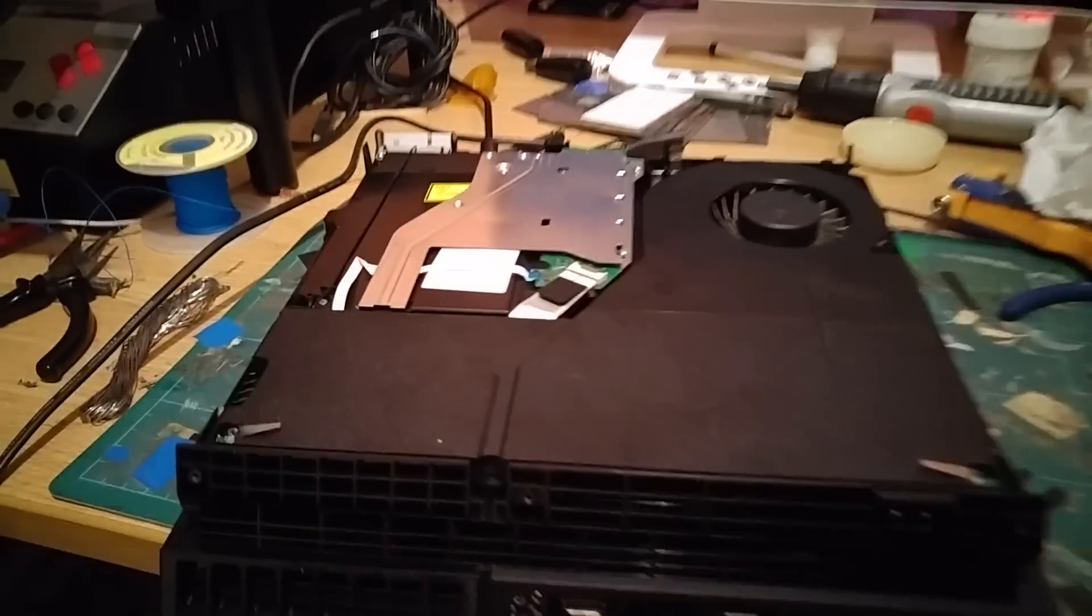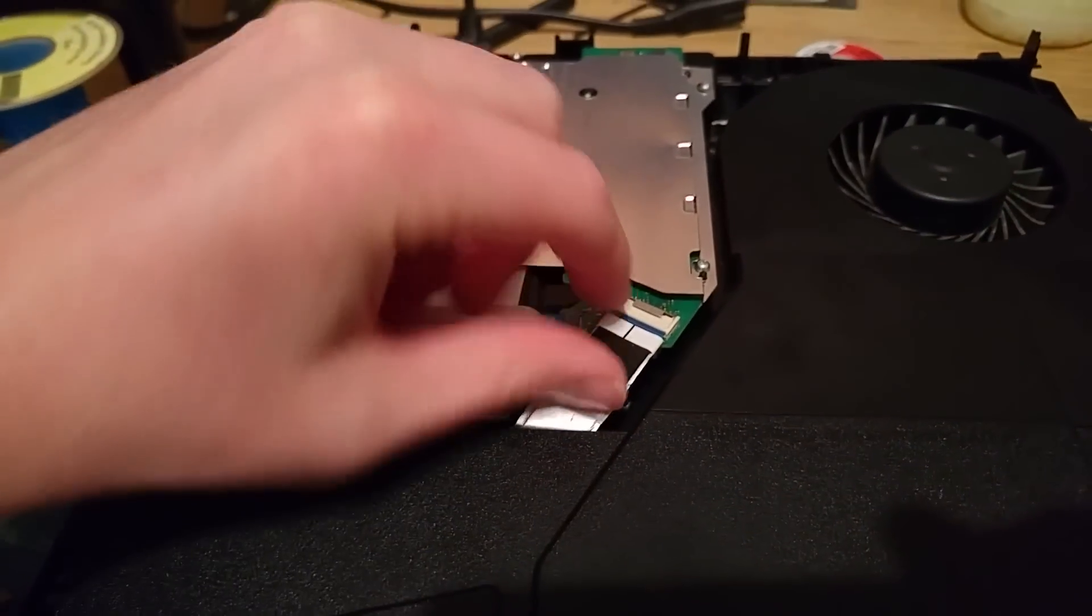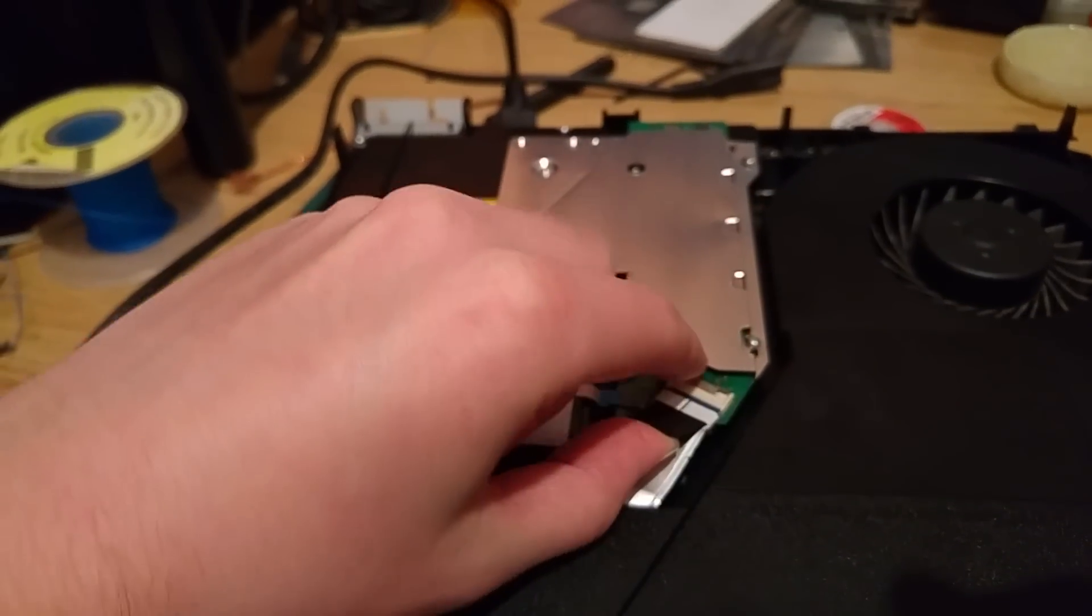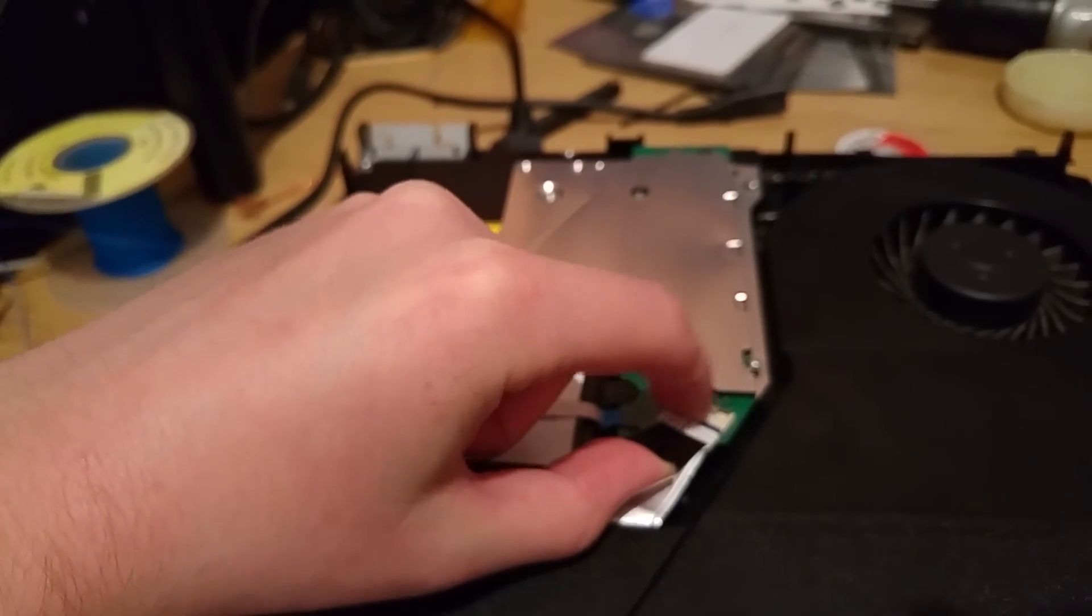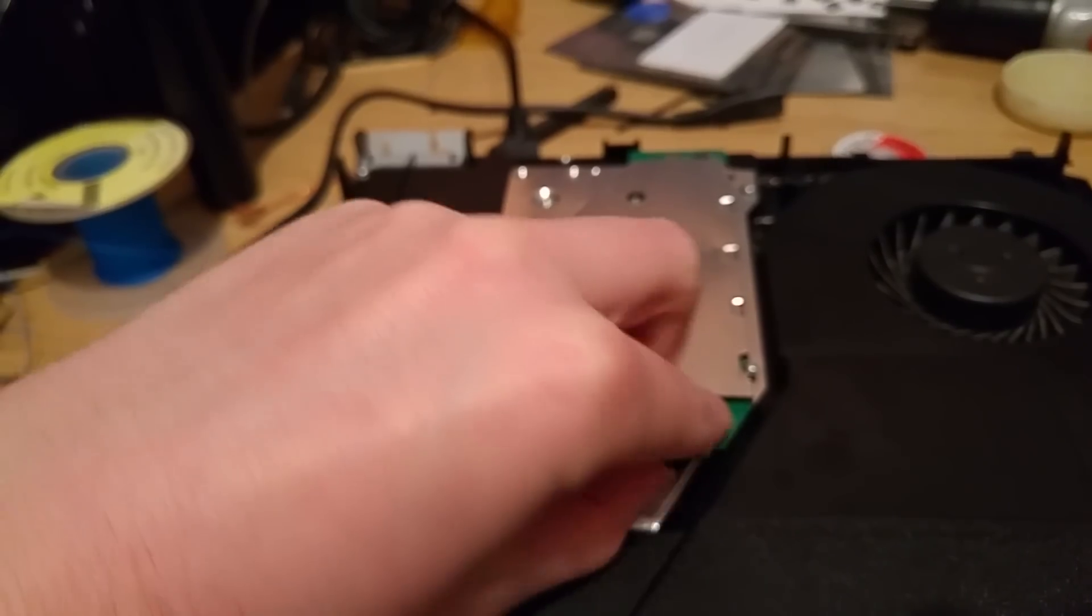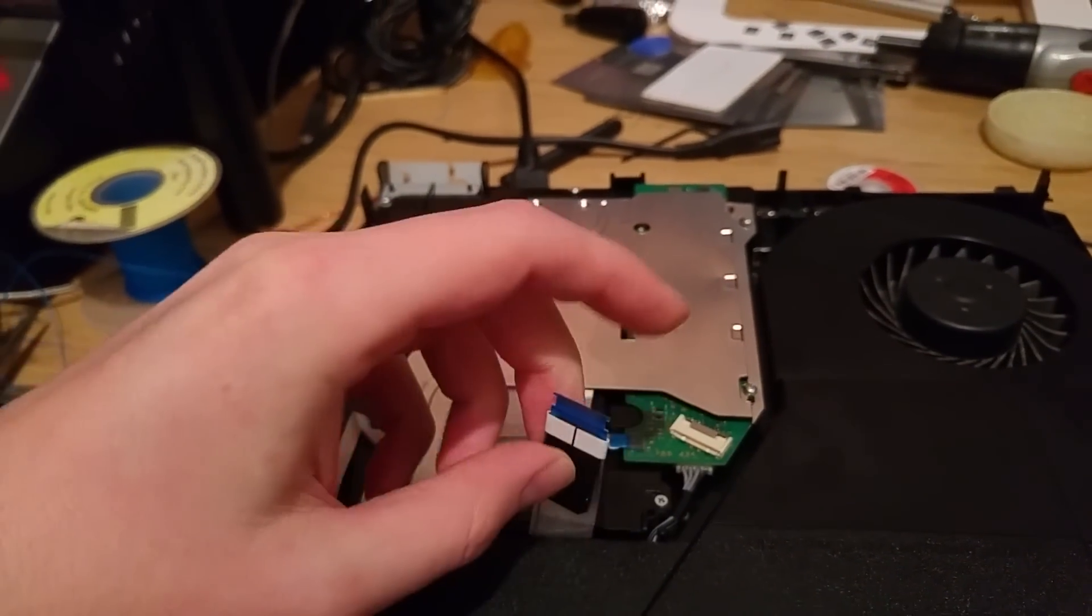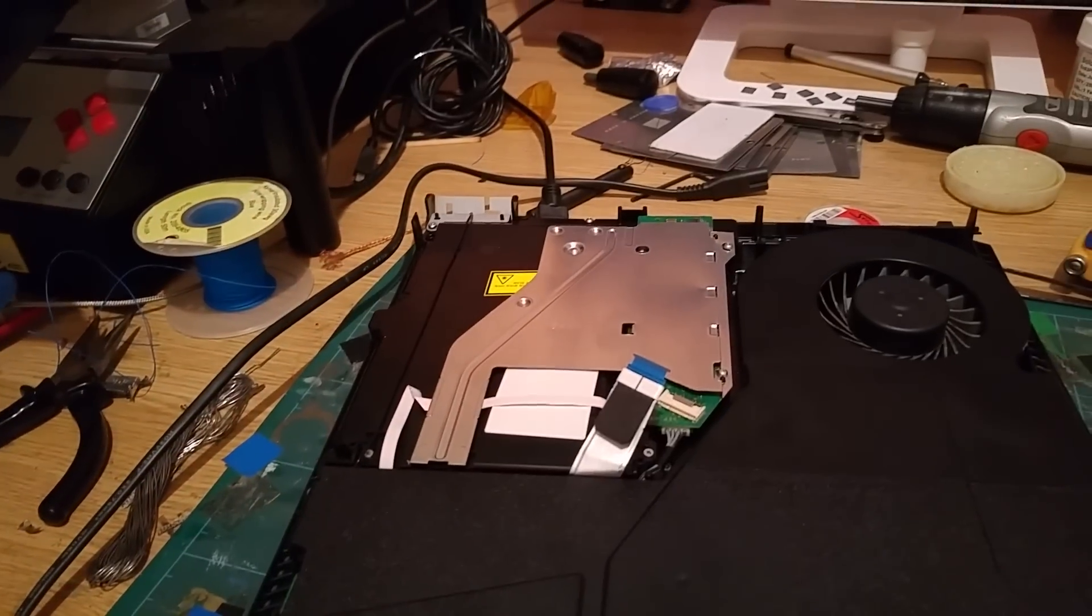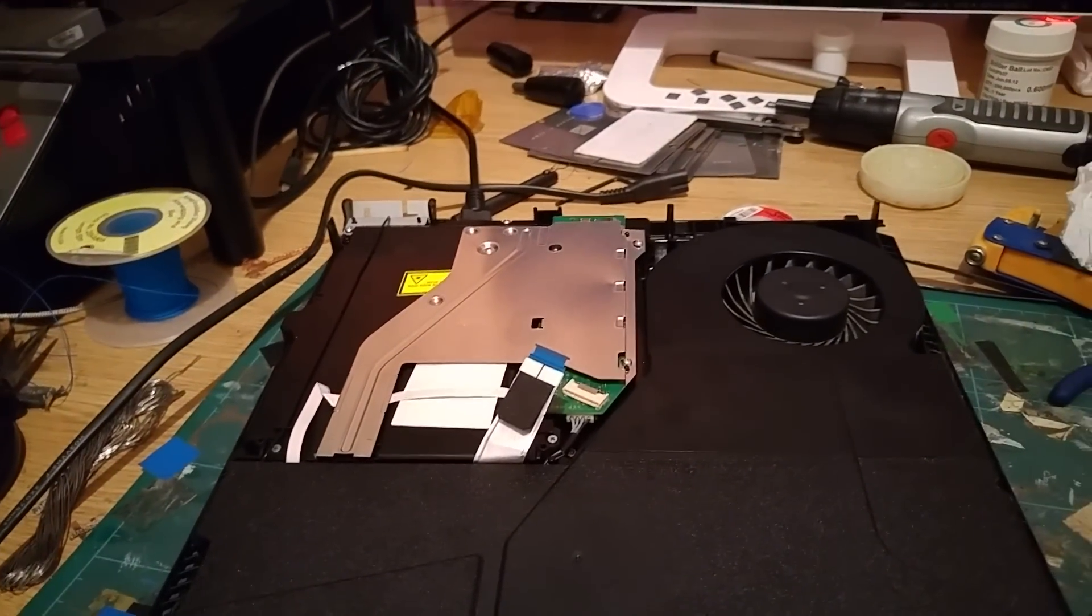And then along the top of the DVD, Blu-ray drive even, little black tab, get hold of that. Depress the little metal clip, literally push it towards the board. Disconnect the ribbon. And that's you done.